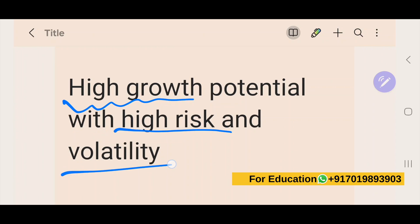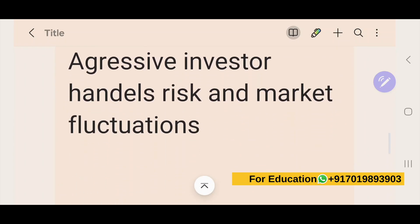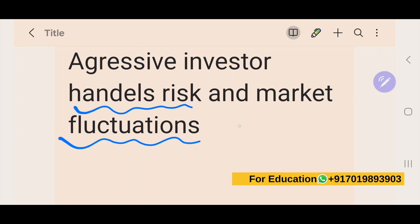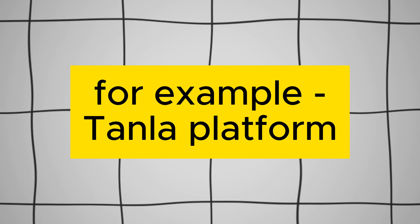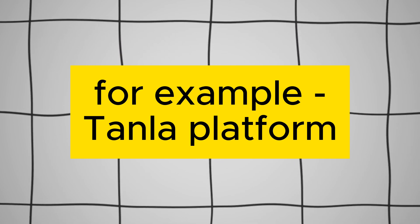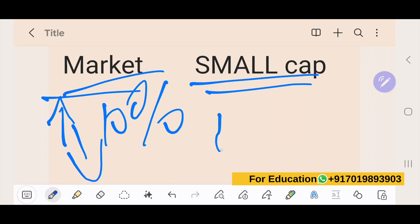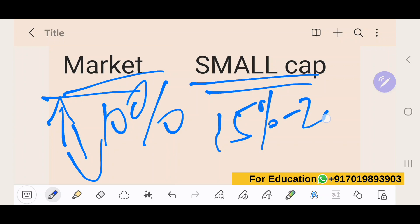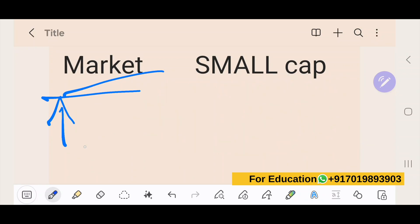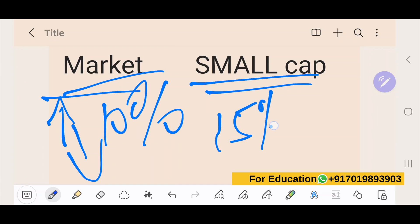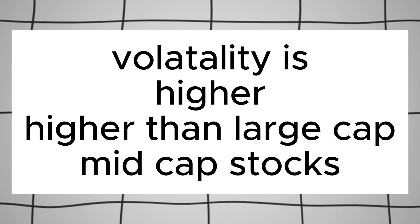Small cap stocks have high growth potential but also come with high risk and high volatility. They are suitable for aggressive investors who can handle larger market fluctuations. If the market moves by 10%, small cap stocks can easily move 15 to 20% in that direction. You need to be very careful as these stocks are considerably riskier.